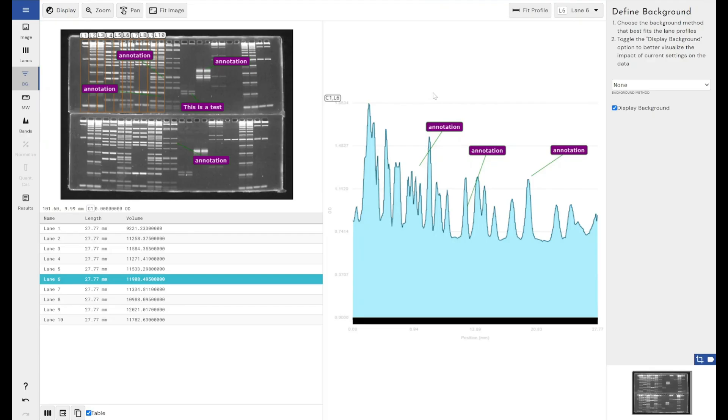So yeah, that is the annotations mode that we've now built into Alpharetix 1D. You can annotate your image, you can annotate your data, you can annotate both, neither, whatever. It's up to you, but you've got all the tools to do that now.